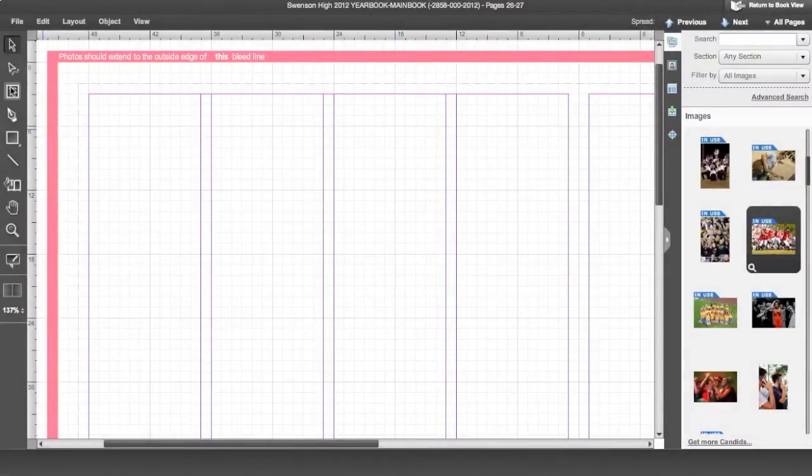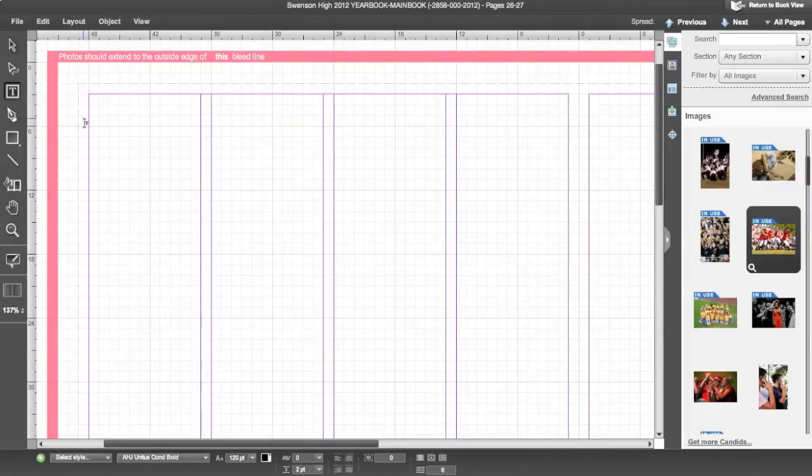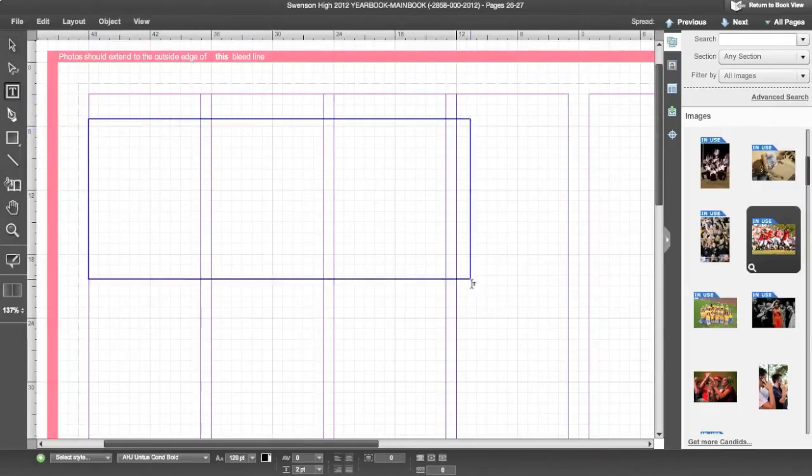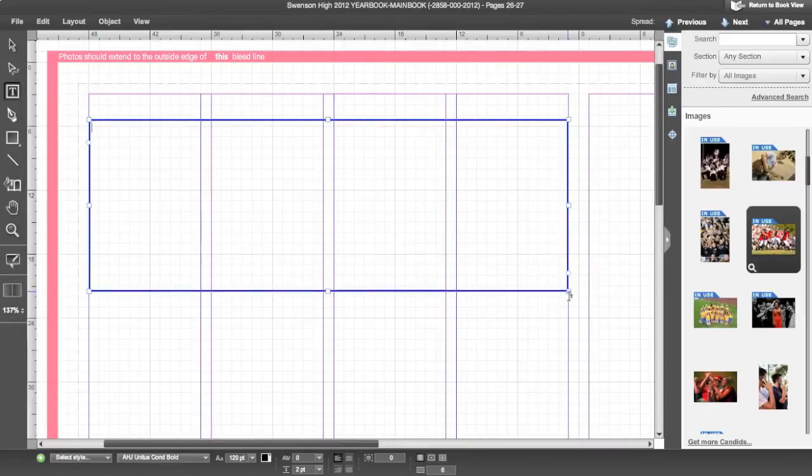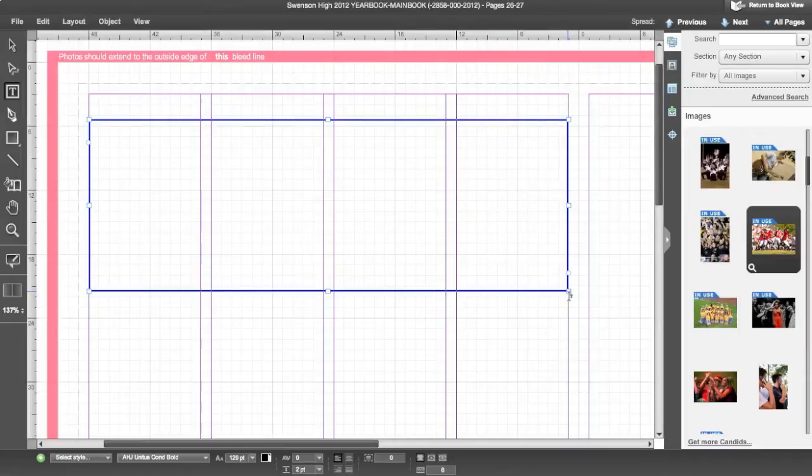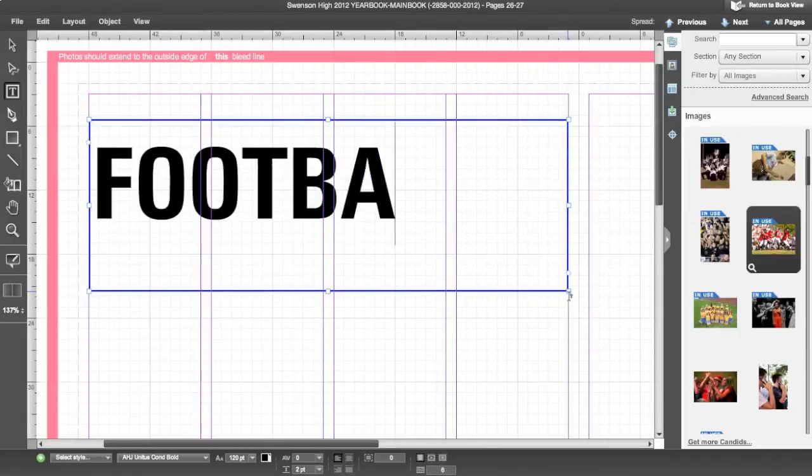To place a photo and text, start by typing your text. Click on the text tool and draw a text box. Type your desired text.